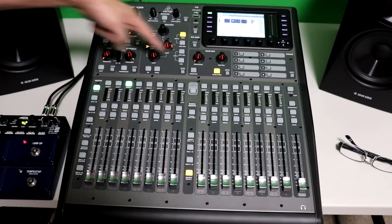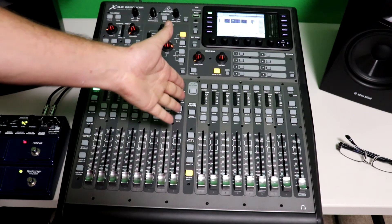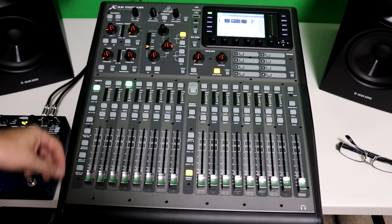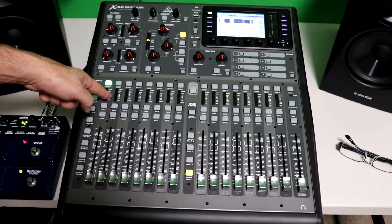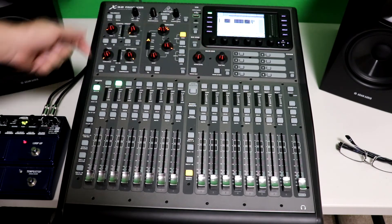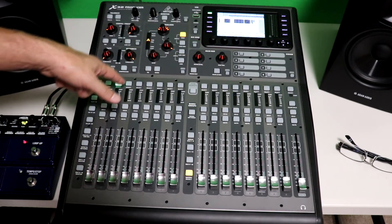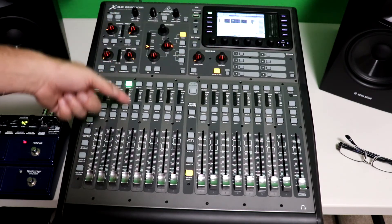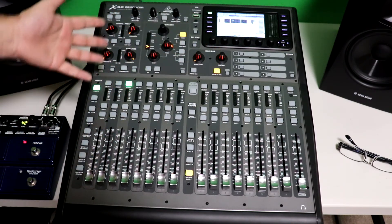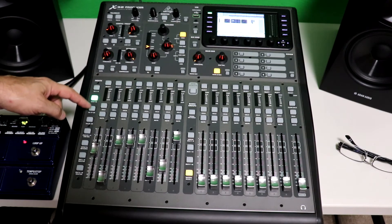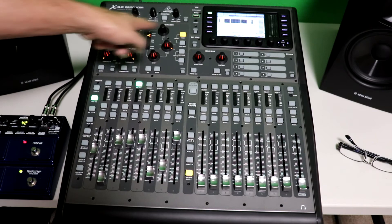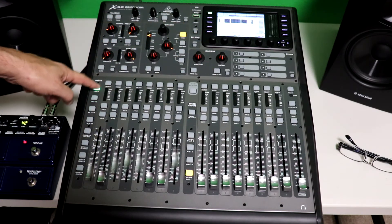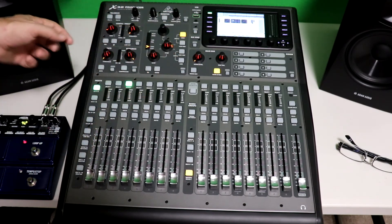So this is the channel strip for every input channel on here. Okay? So if we hit channel one, this is the channel strip for channel one. If we hit channel two, it now becomes the channel strip for channel two. And at channel three, it now becomes the channel strip for channel three. We get that idea, et cetera. Okay? So no matter what channel you're on, this becomes the channel strip for that channel. Okay? So let's break this down.